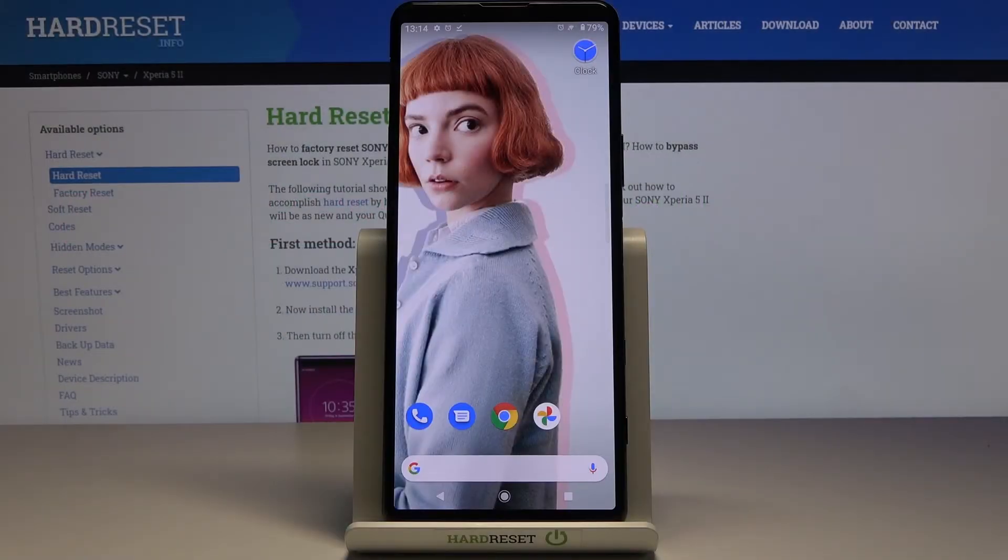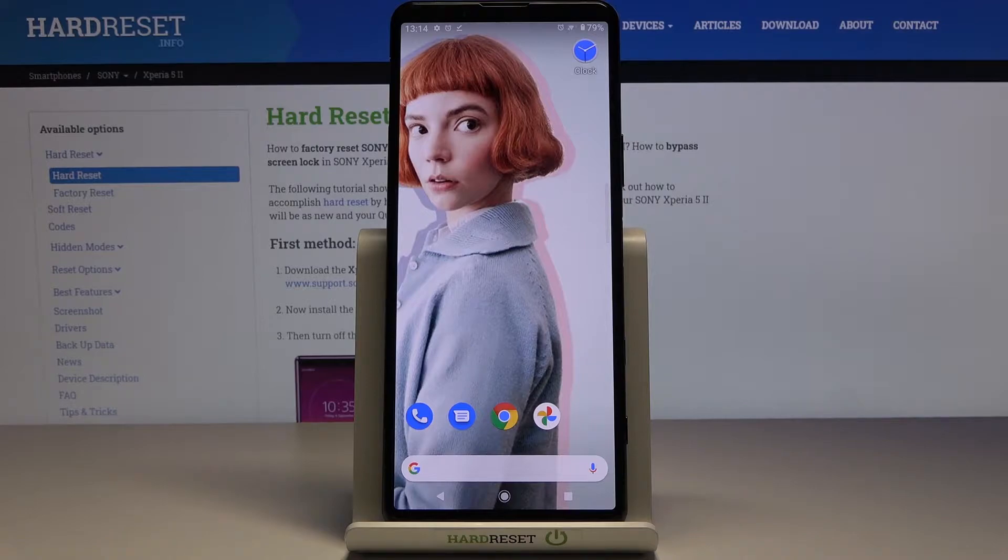In front of me is the Sony Xperia 5, and let me show you how to change the language on this device.